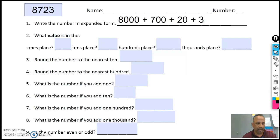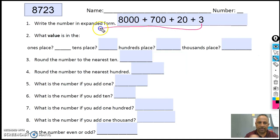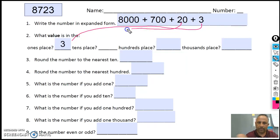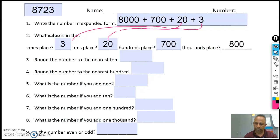Then it says, what is the value? Well, the value is all the numbers that are in the expanded form, just put them in the right place. So what's the value for the ones place? 3. What's the value for the tens? And then what's the value for the thousands? Seven hundred. Seven hundred. And what's the value for the thousands? Eight thousand.